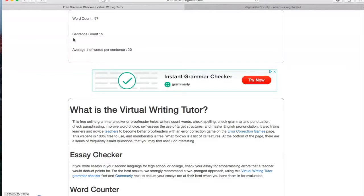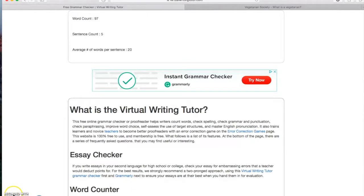And finally, we can know the average number of words present per sentence. And for this one, it's 20 words per sentence. And that's pretty much it for this option.